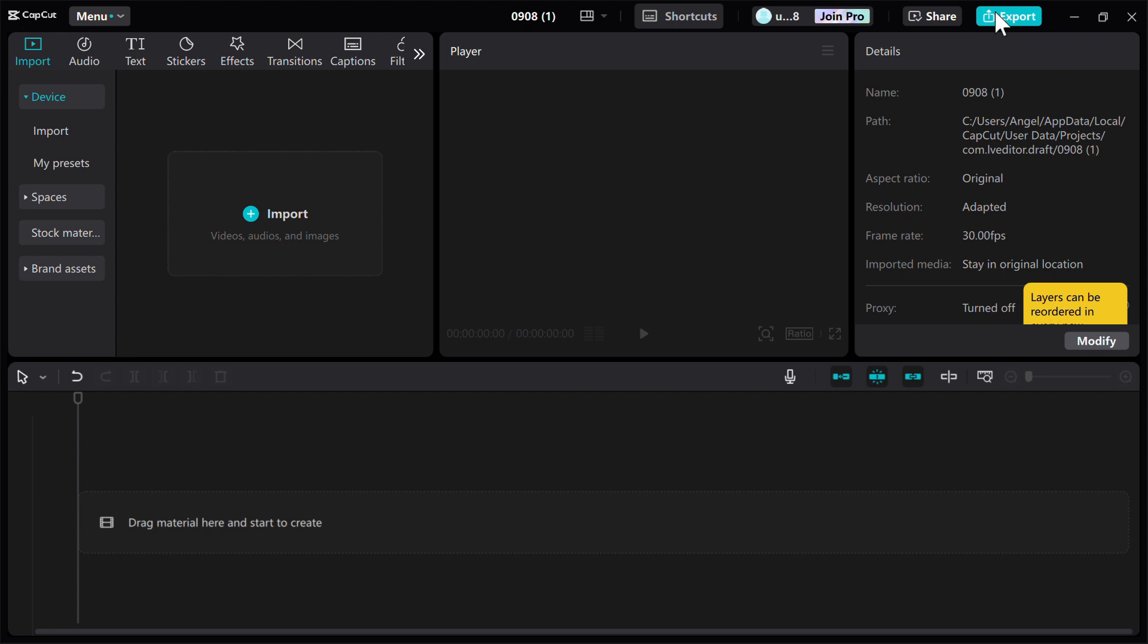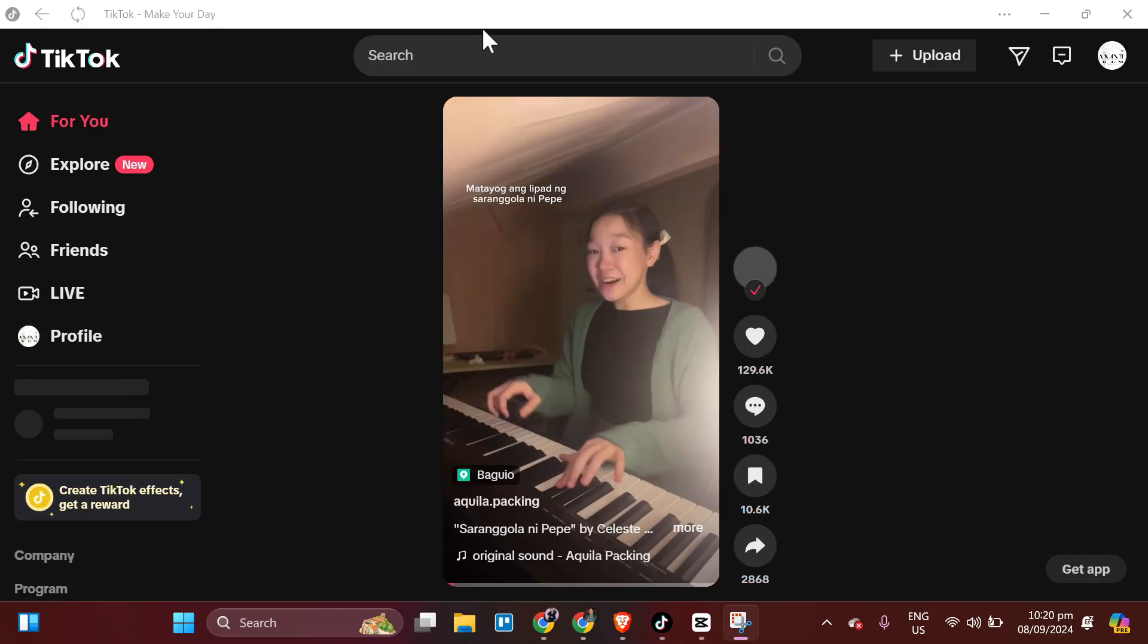And then downloading it on your phone, emailing it to yourself, or transferring it directly via USB cable. Open the TikTok app on your laptop and tap the upload button to create a new post.